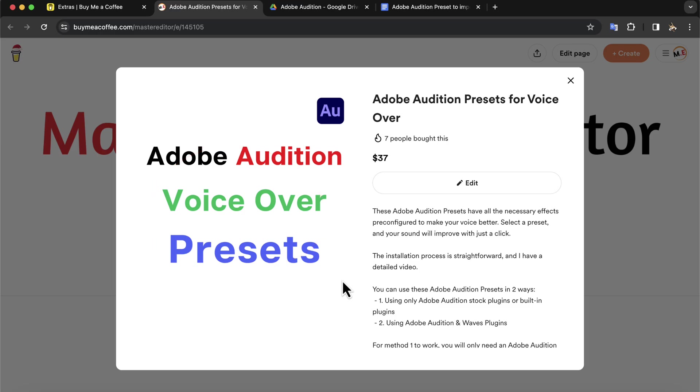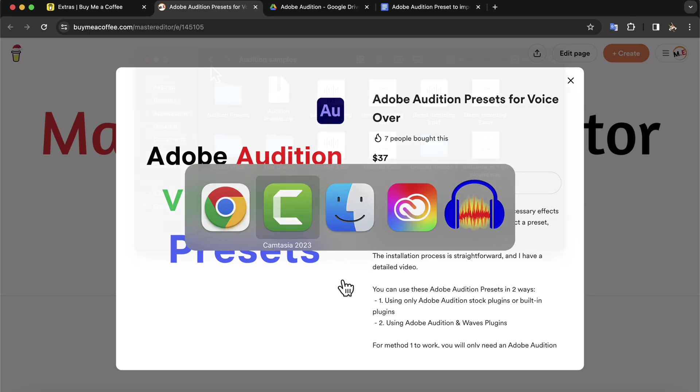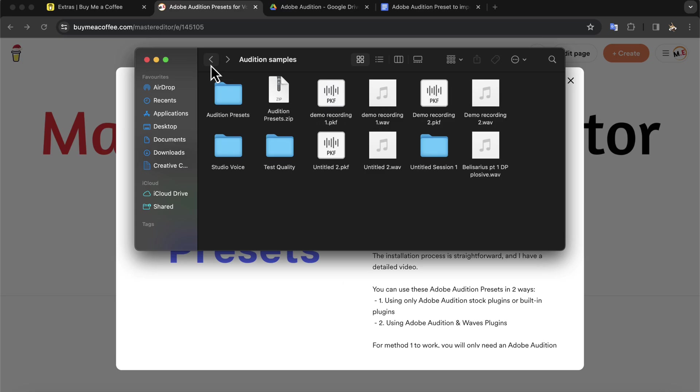The presets also have some professional EQ built into them, so different presets will sound slightly different with a professional touch. You will get a zip file once you purchase those presets from this Buy Me a Coffee page.